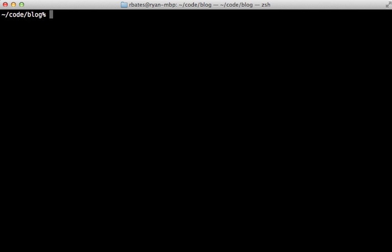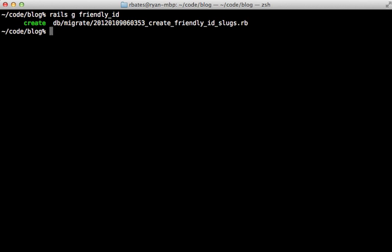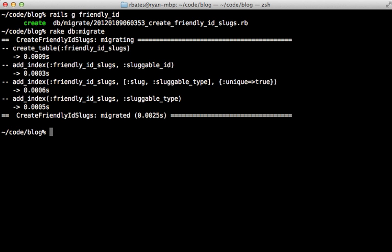Now that history needs to be stored somewhere. So we'll need to generate a new database table for this. And we can do that by calling rails generate friendly ID. And that'll generate a new migration for creating a table. We can call rake db migrate to run that migration, which creates that table.